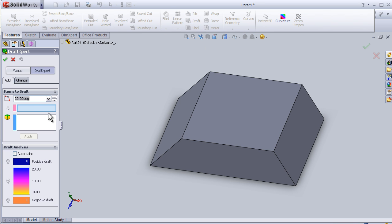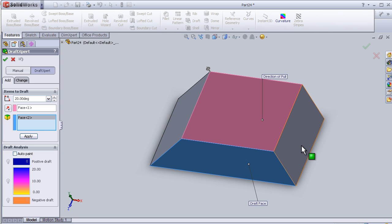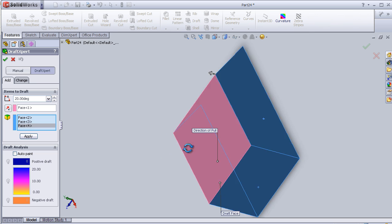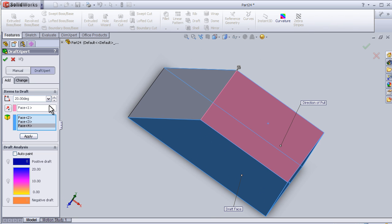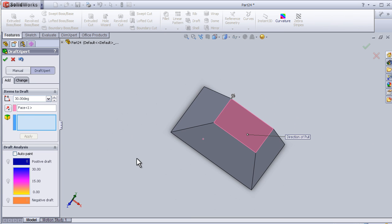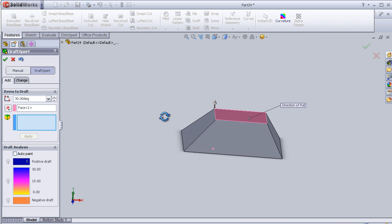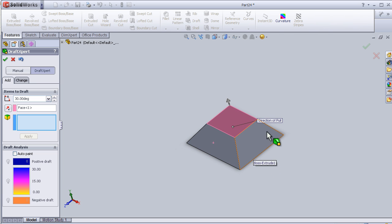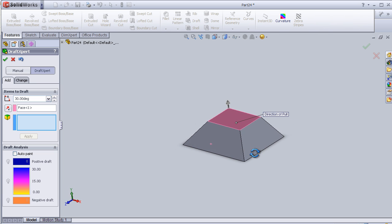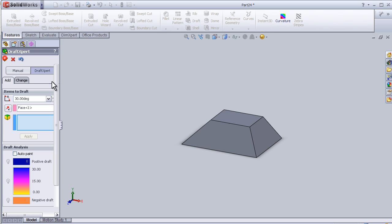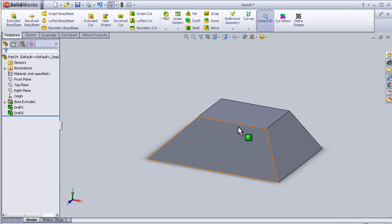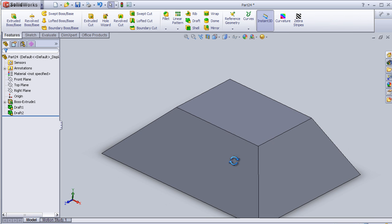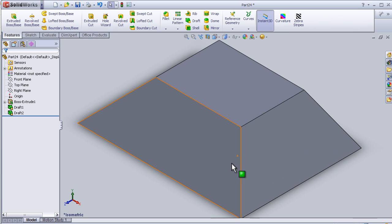Draft, neutral plane this plane, and drafted face to be these faces. And this time make it 30 degrees, apply. So now we see that those faces have been drafted 30 degrees from the neutral plane. So now I can close this tutorial and see you in the next tutorial.